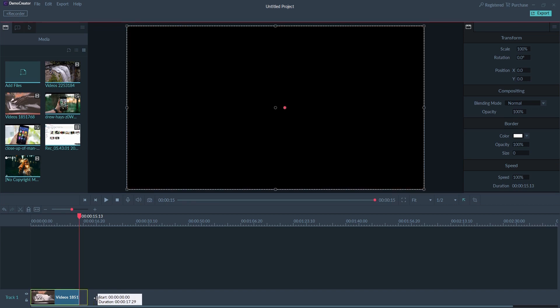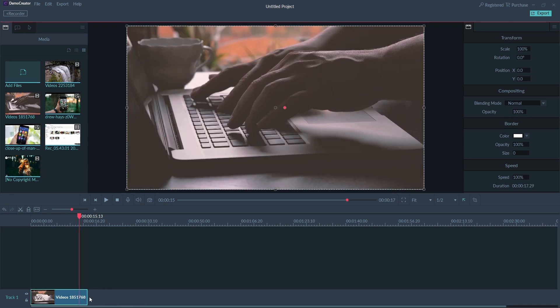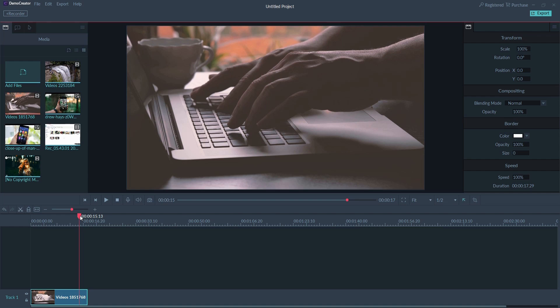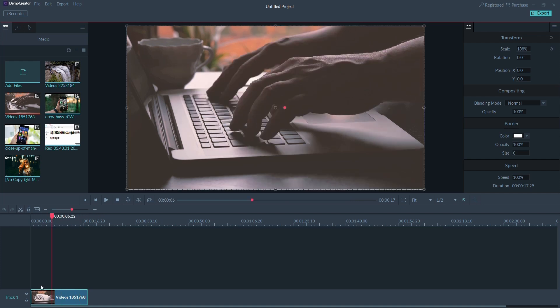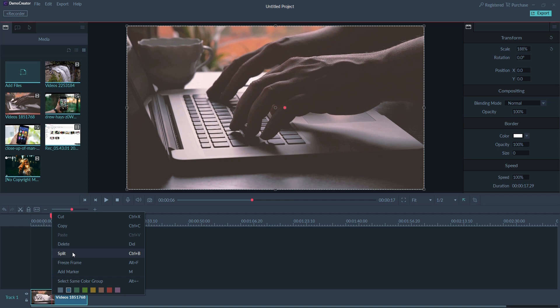You can also split your videos into separate clips and then edit those clips separately. Place the playhead over the clip you want to split, right-click on the clip and select split, or click on the scissor icon on the toolbar.